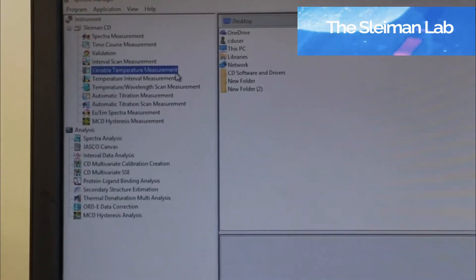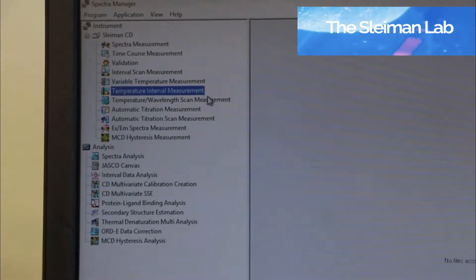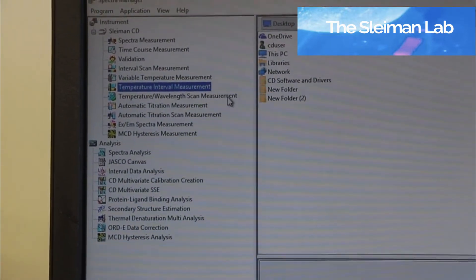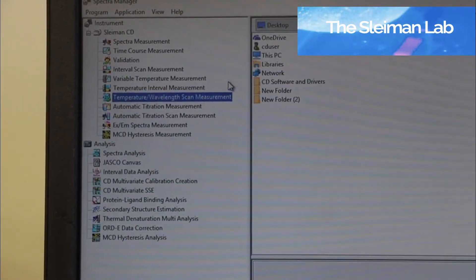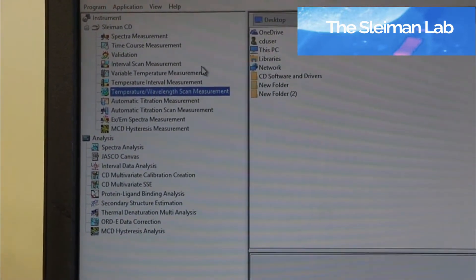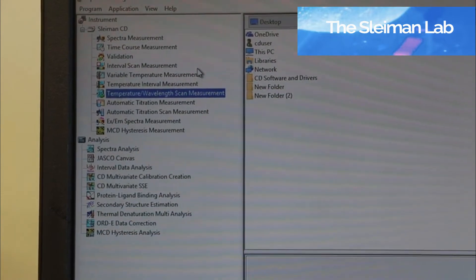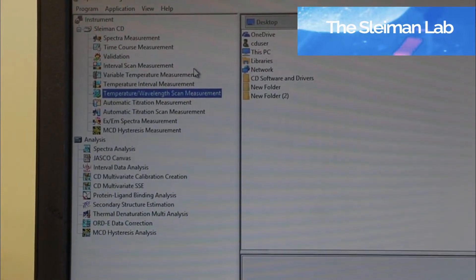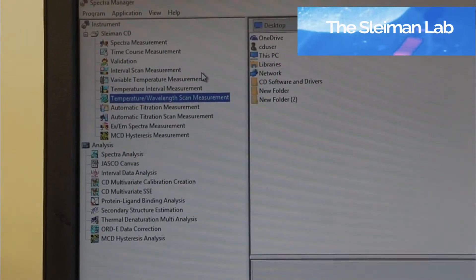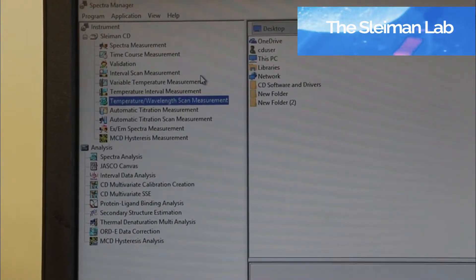Variable temperature measurements, temperature interval measurements, and temperature wavelength scan measurements are temperature-based experiments if you'd like to do a melting curve.